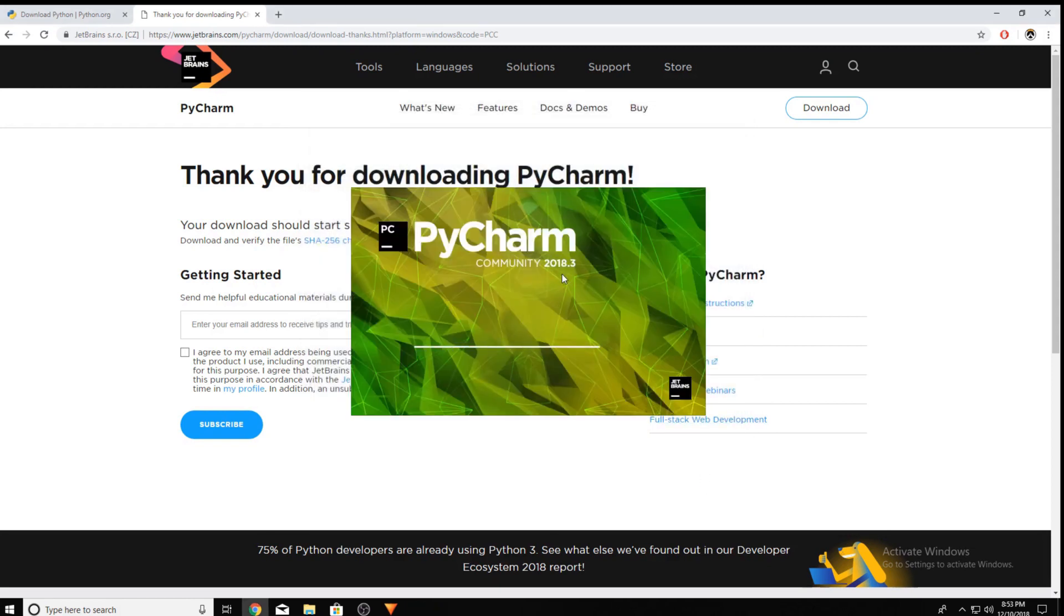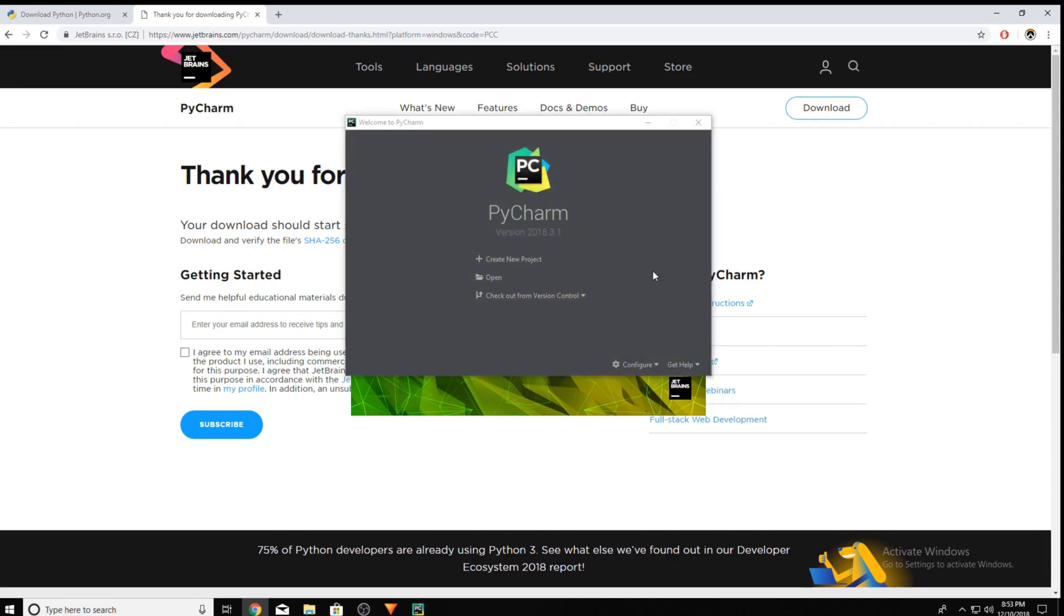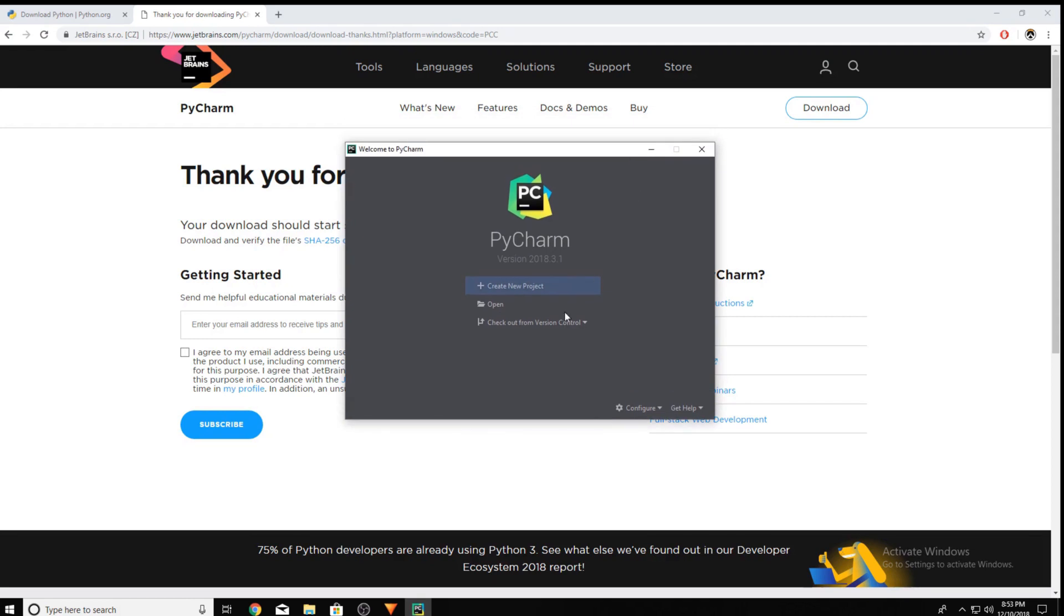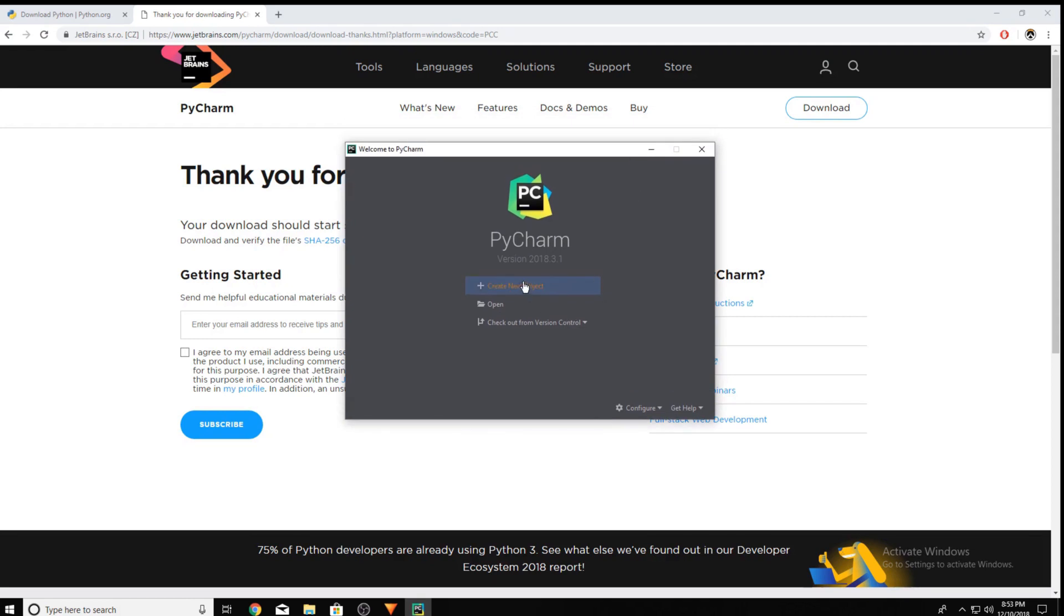Now if I click Start Using PyCharm, it loads up. This is the latest Community Edition 2018.3. Now, let's start writing some code.